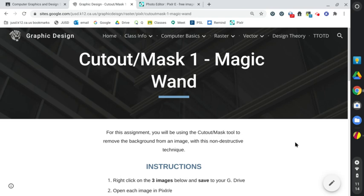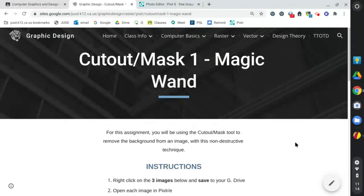Hi everyone, here is a quick video on removing backgrounds or part of an image by using the cutout or the mask tool with the magic wand or the brush. Let's go ahead and get started.